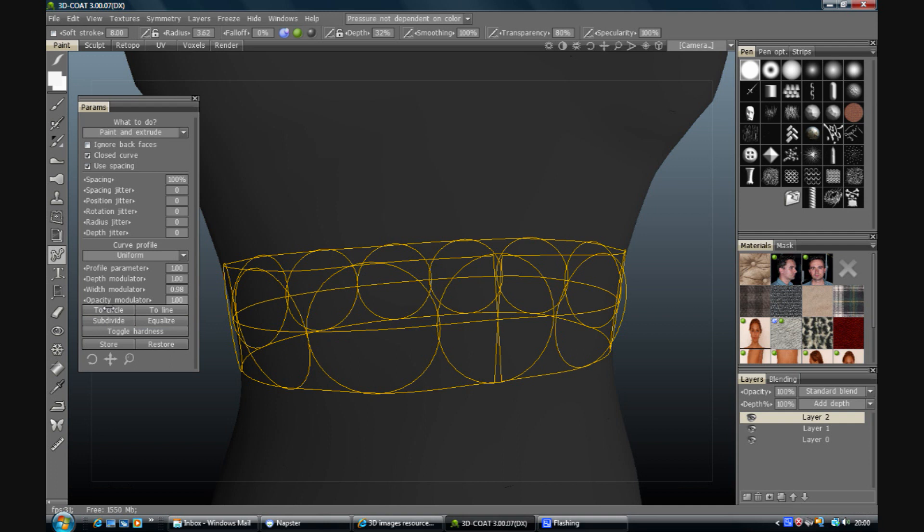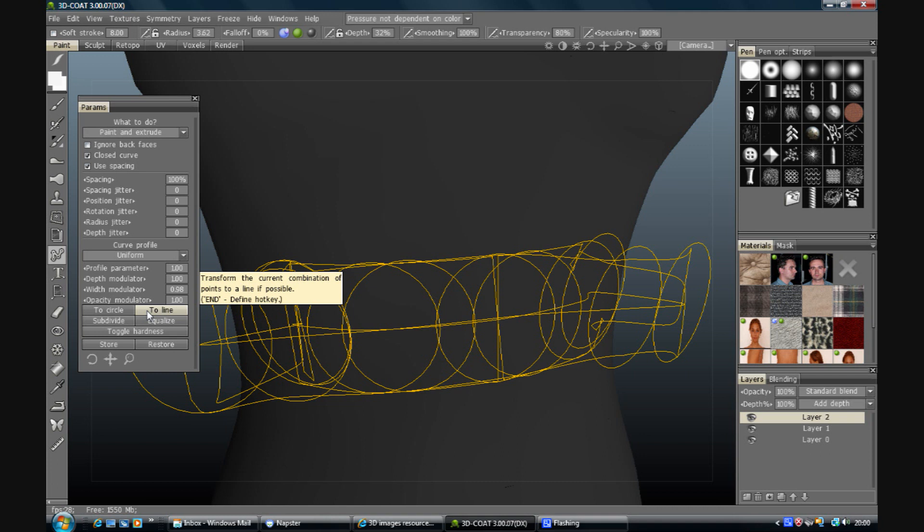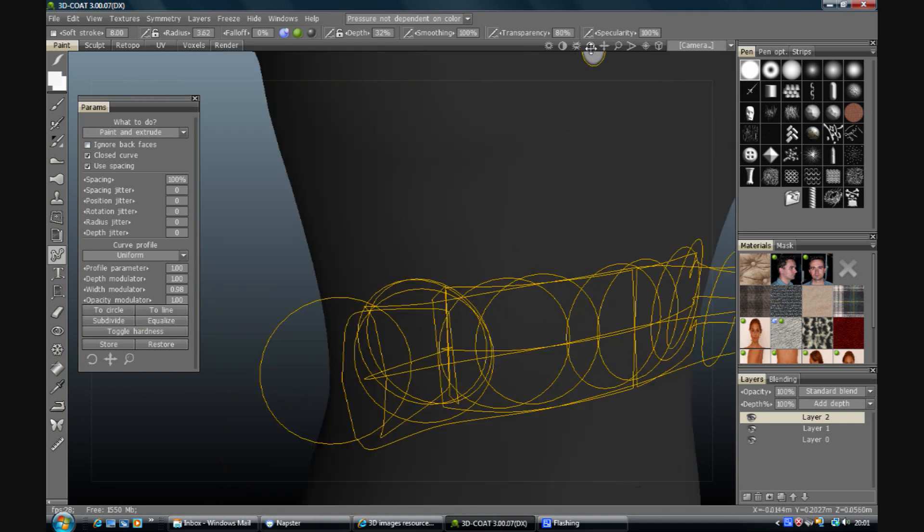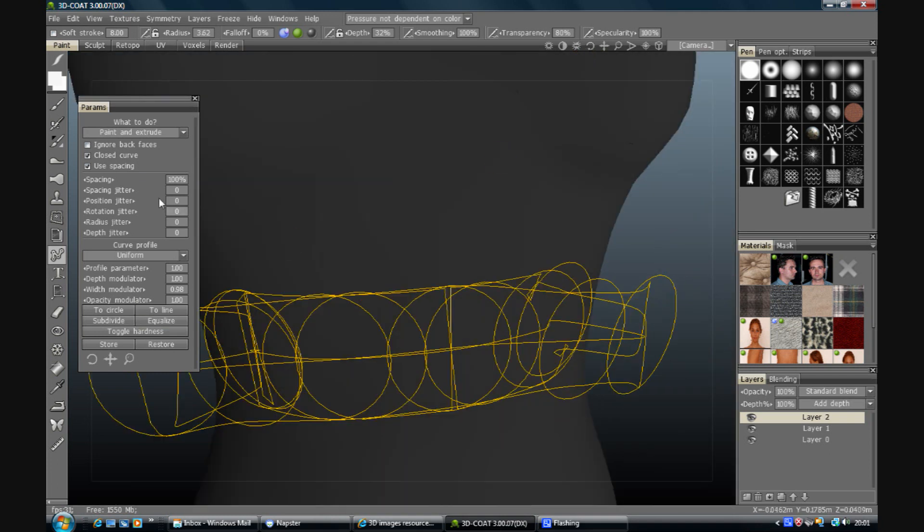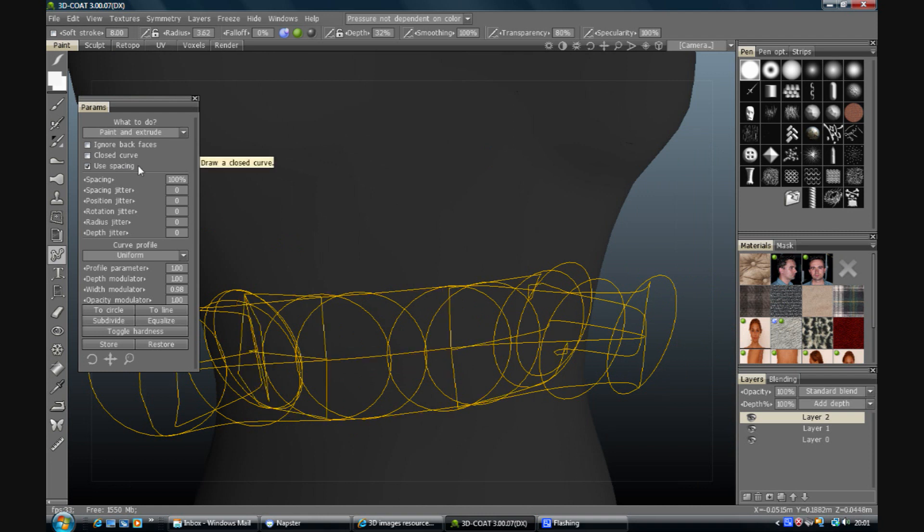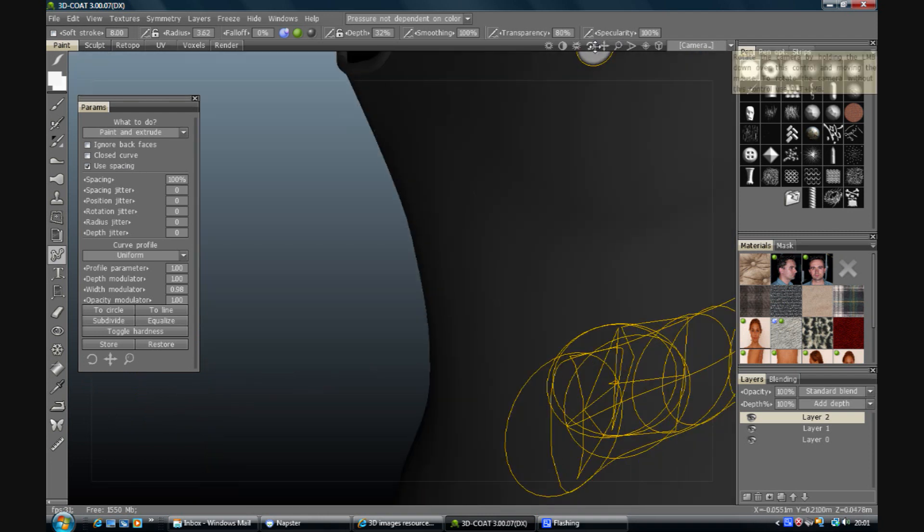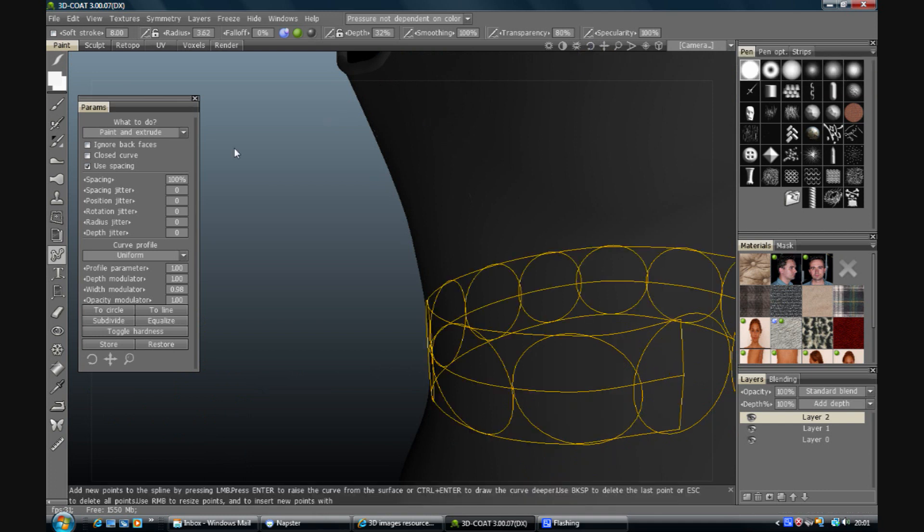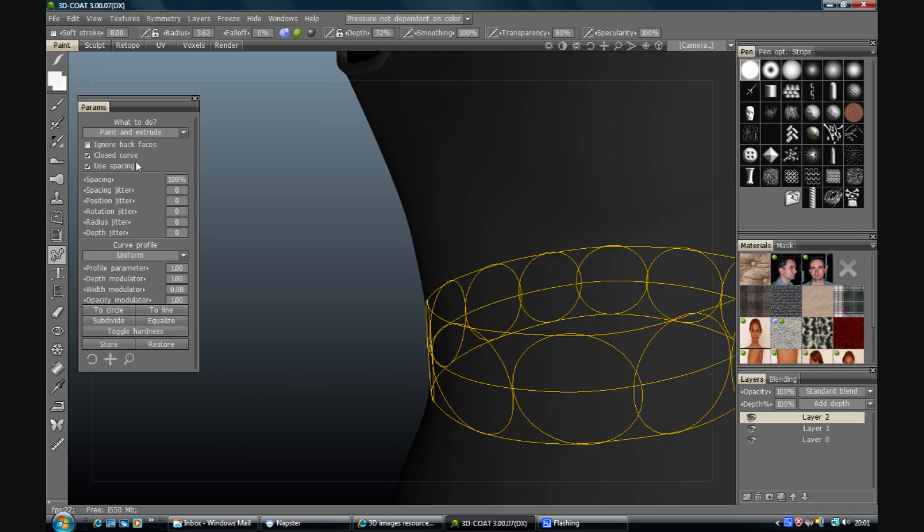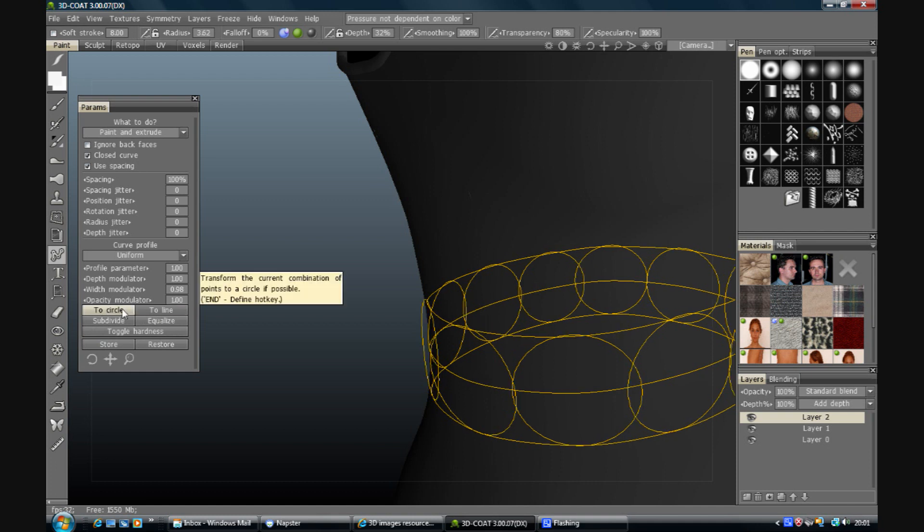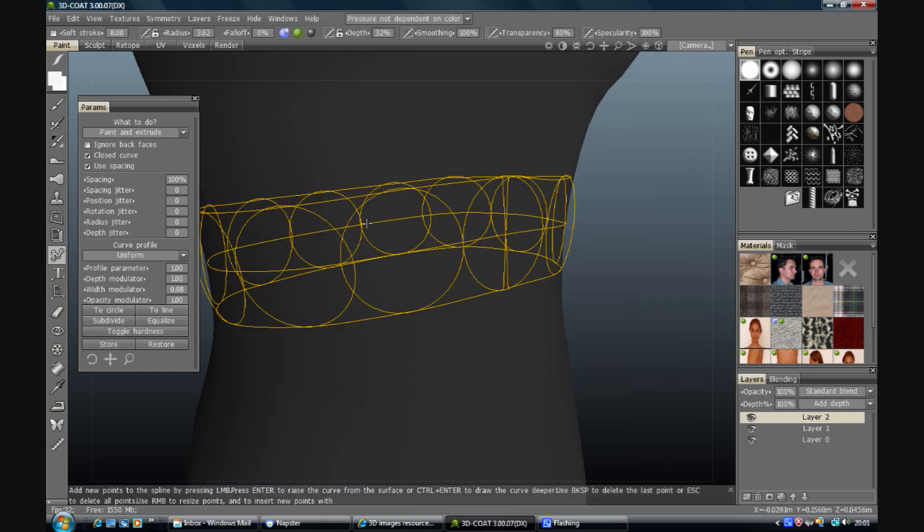Right here we've got some interesting options. We've done subdivide and equalize. We can change that so it goes into a line. Which in that case isn't very clear but if we unplug close curve it might be a bit more sensible. What else have we got? To circle. That will make it slightly more circular.